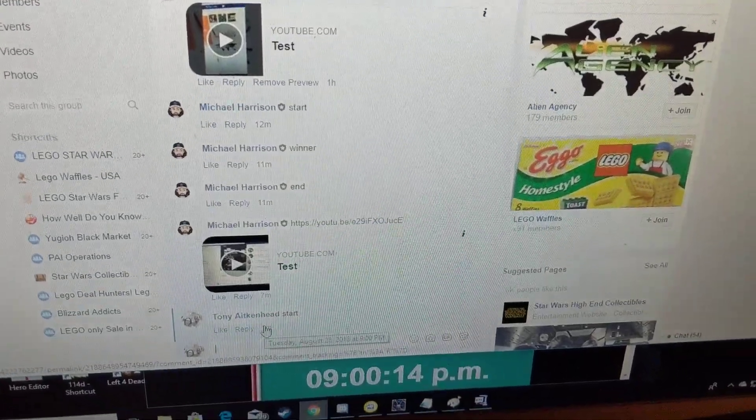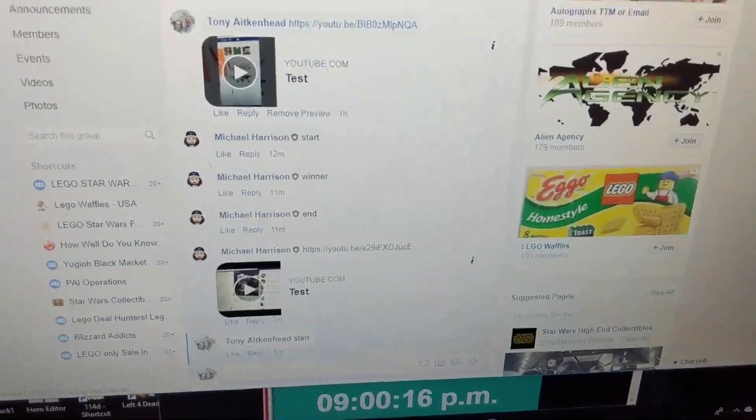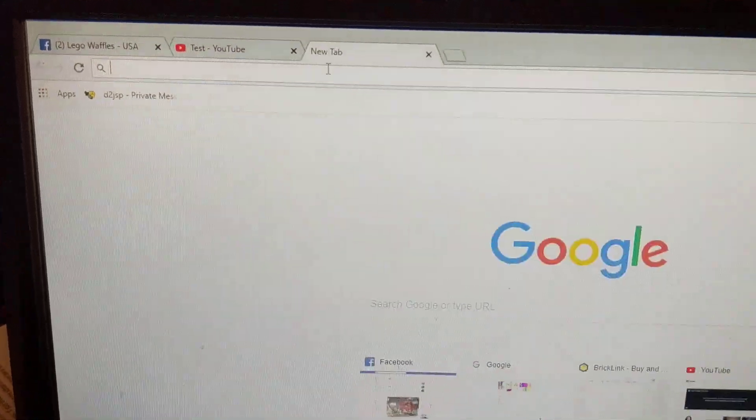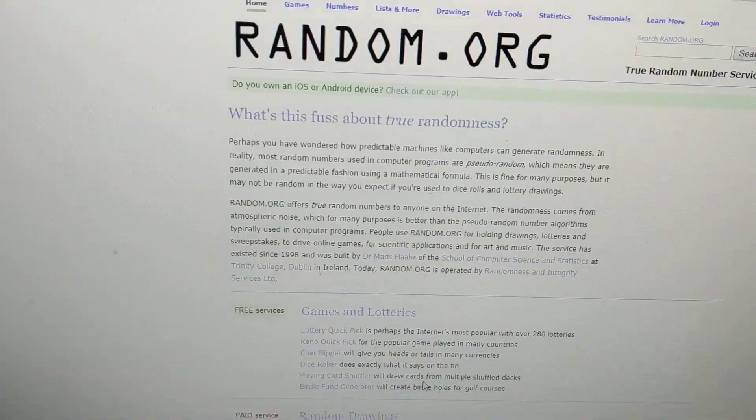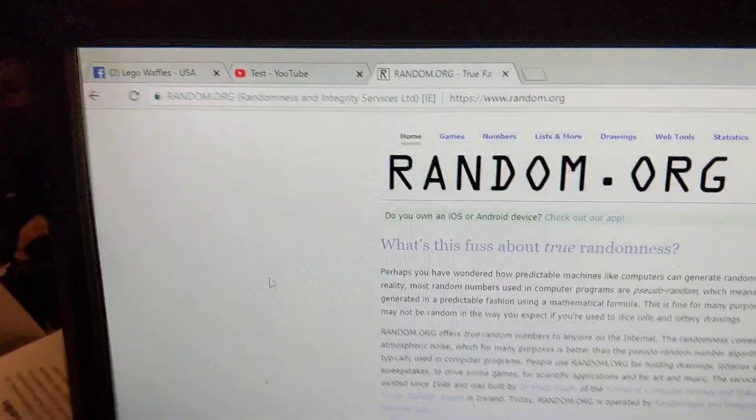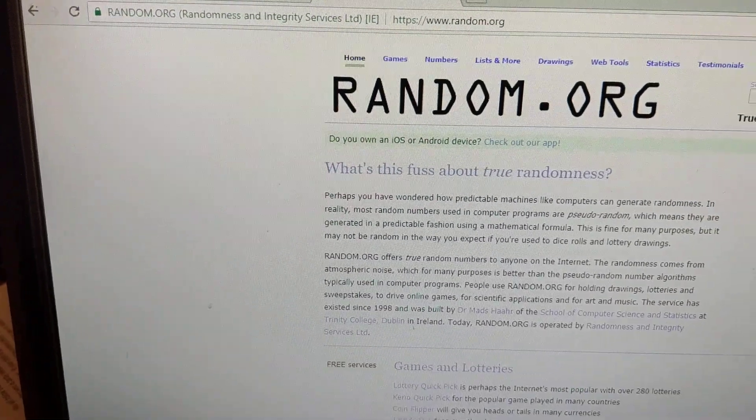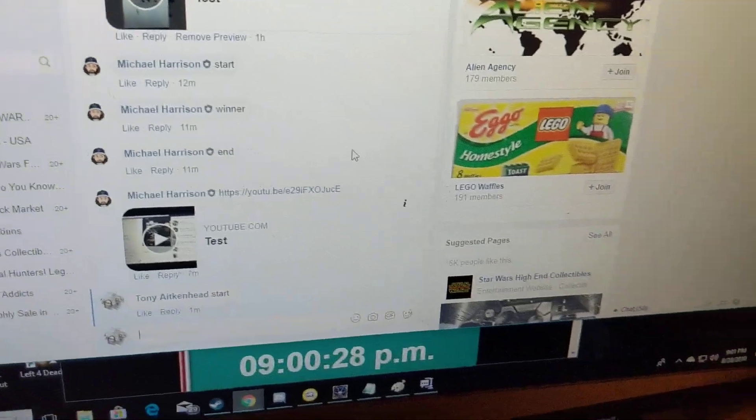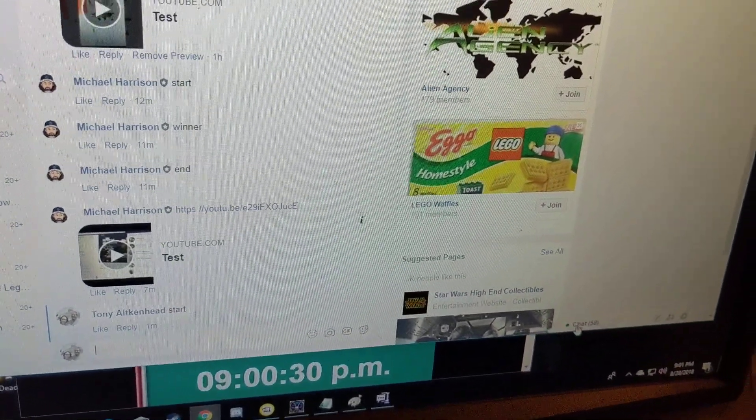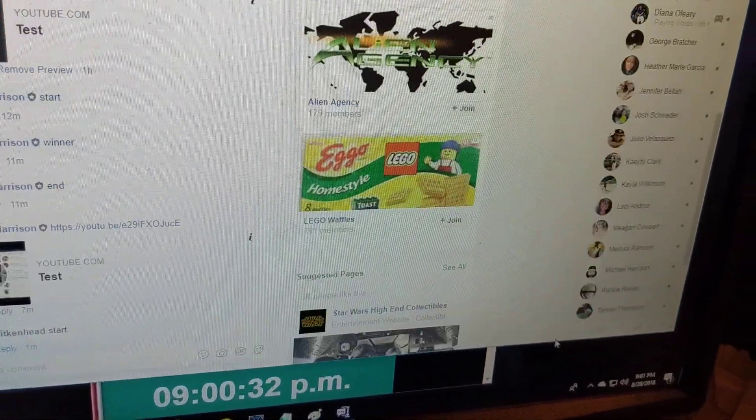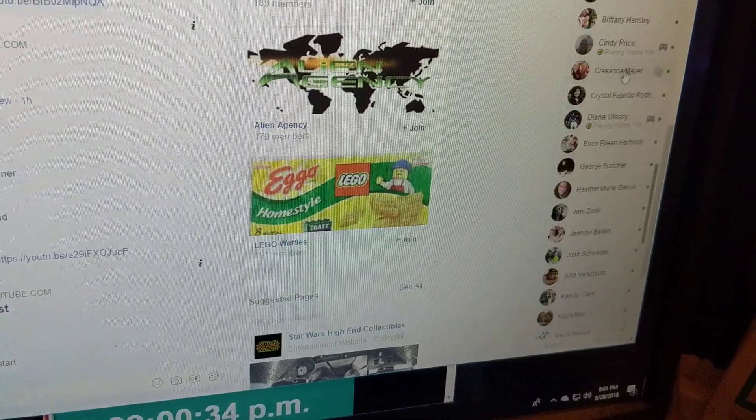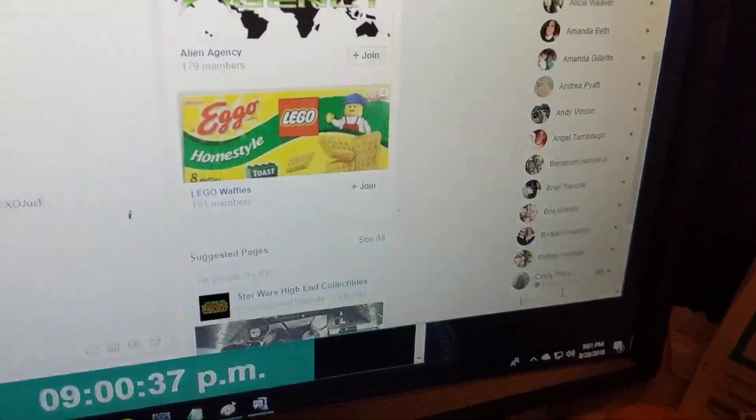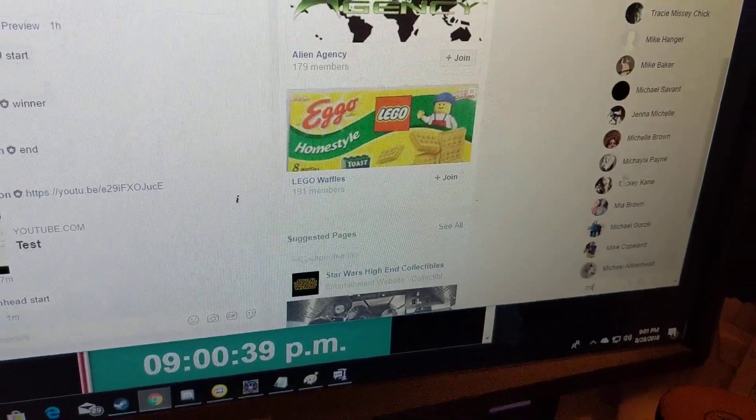It's 9 o'clock. Going to go to random. Sorry, I had this pulled up. I guess I can get rid of it.